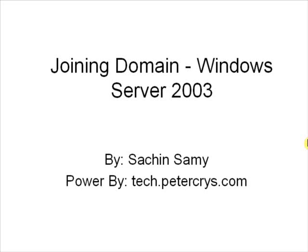Hello, in this video tutorial you will learn how to join a domain in Windows Server 2003 environment by Sachin Samy, powered by tech.petercrys.com.